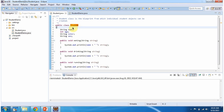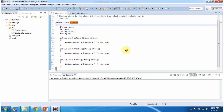Now we will see one example. Here I have defined class Student. Class Student is a blueprint using which we can create individual student objects. I have defined four states or properties or characteristics of a student: the first one is name, second one is age, third one is color, and the fourth one is sex. I have also defined three behaviors of student: eating, drinking, and running.